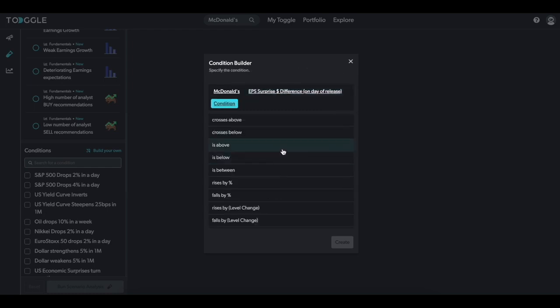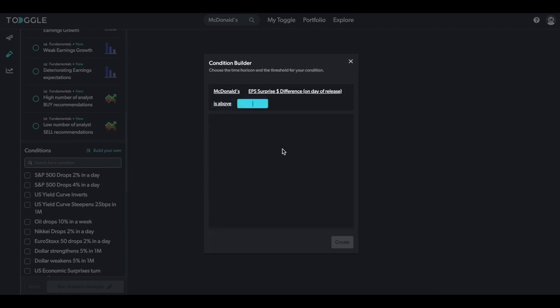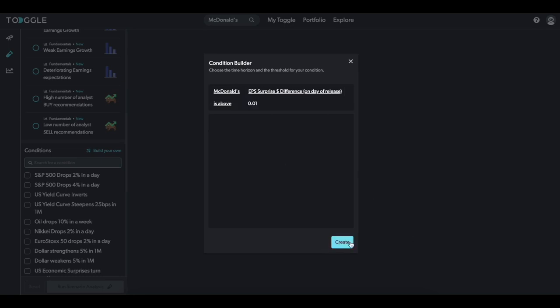Then choose the condition, are we looking at an earnings beat or miss? Since we're looking at a beat, we want earnings surprise dollar difference to be above analyst expectations. And then finally, add the value. So we want an earnings beat greater than at least one cent, so we'll put 0.01. Then hit create.